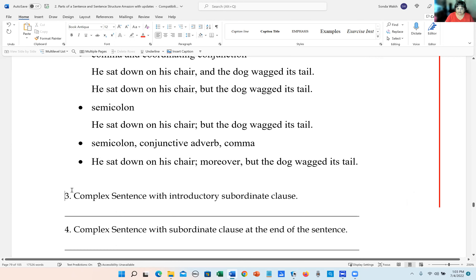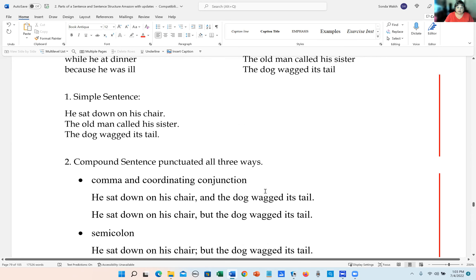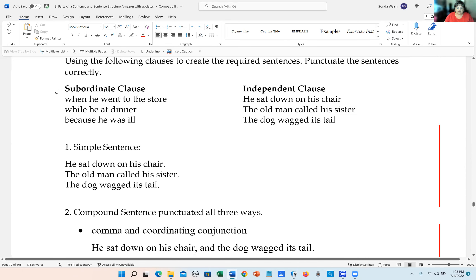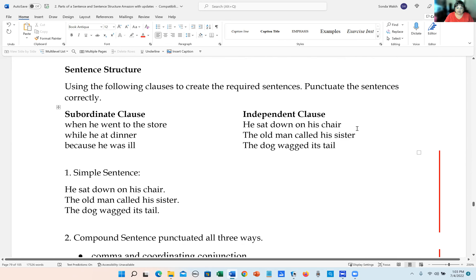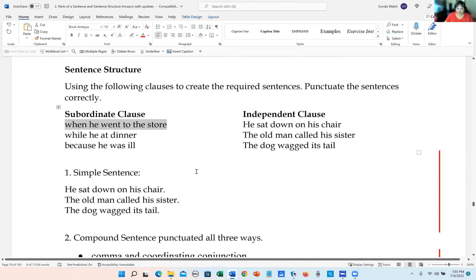The next one is a complex sentence with an introductory subordinate clause. So we have a subordinate clause and an independent clause. Let's take one of these subordinate clauses: 'when he went to the store.'